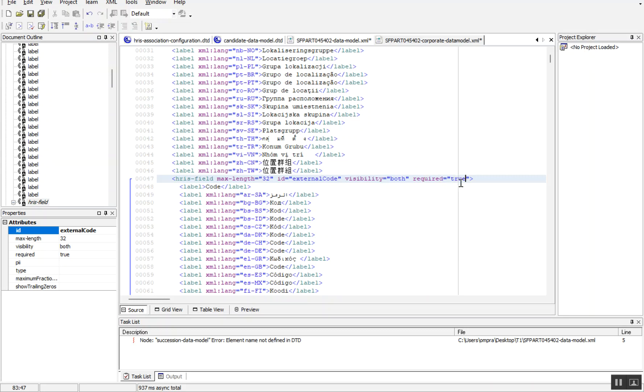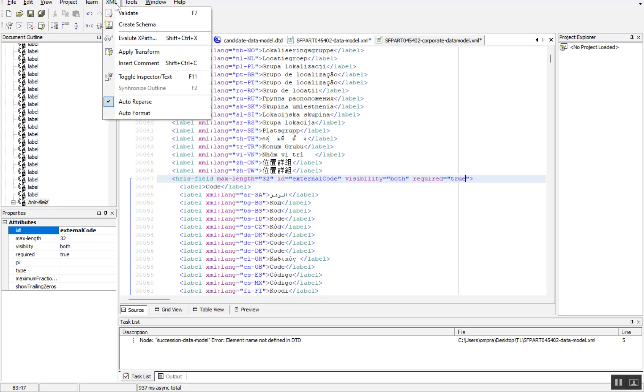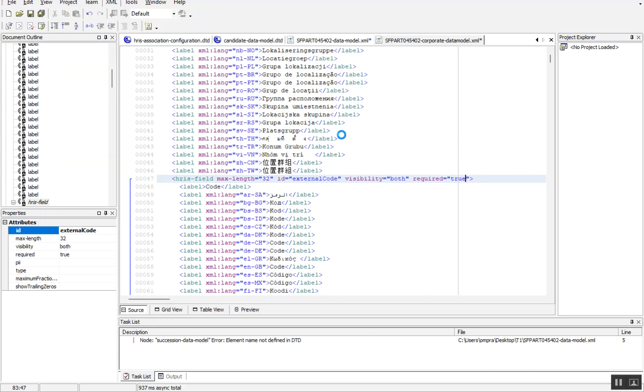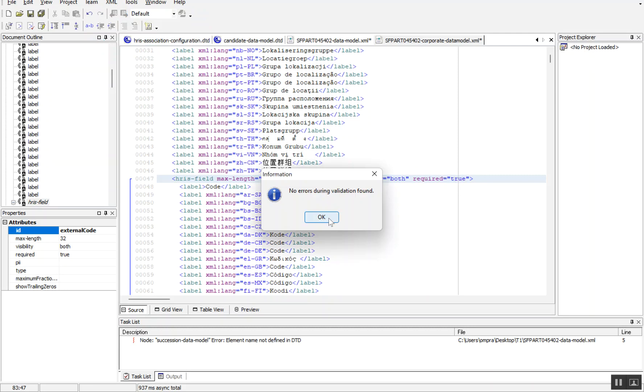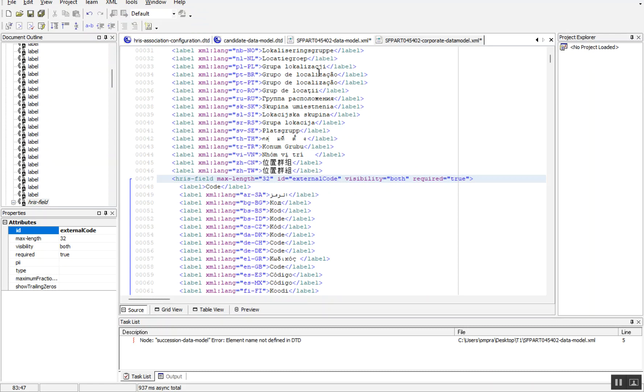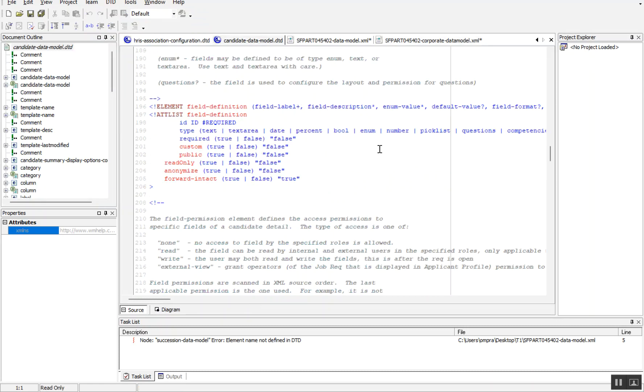Once you click on XML validate file and we don't have any error during validation, click OK. Similarly for candidate profiles—if someone is working on recruitment and other modules, each module has its own DTD files.